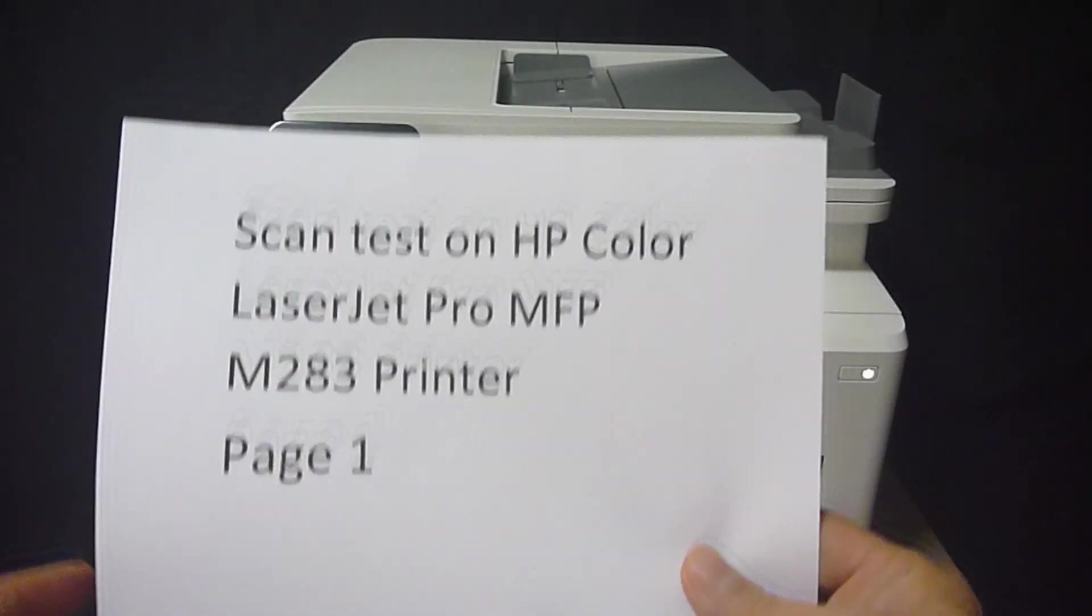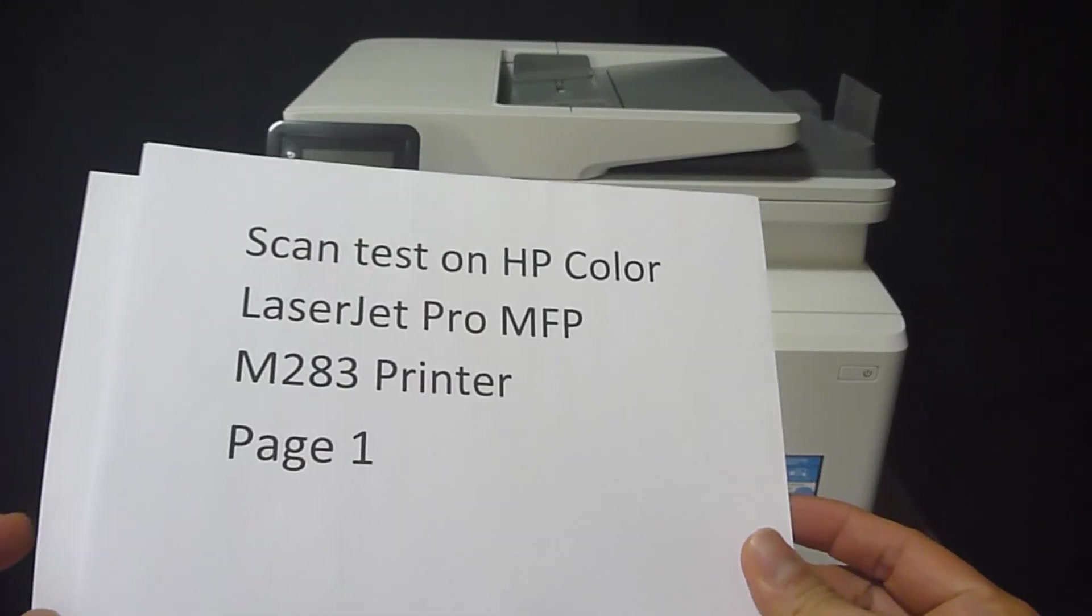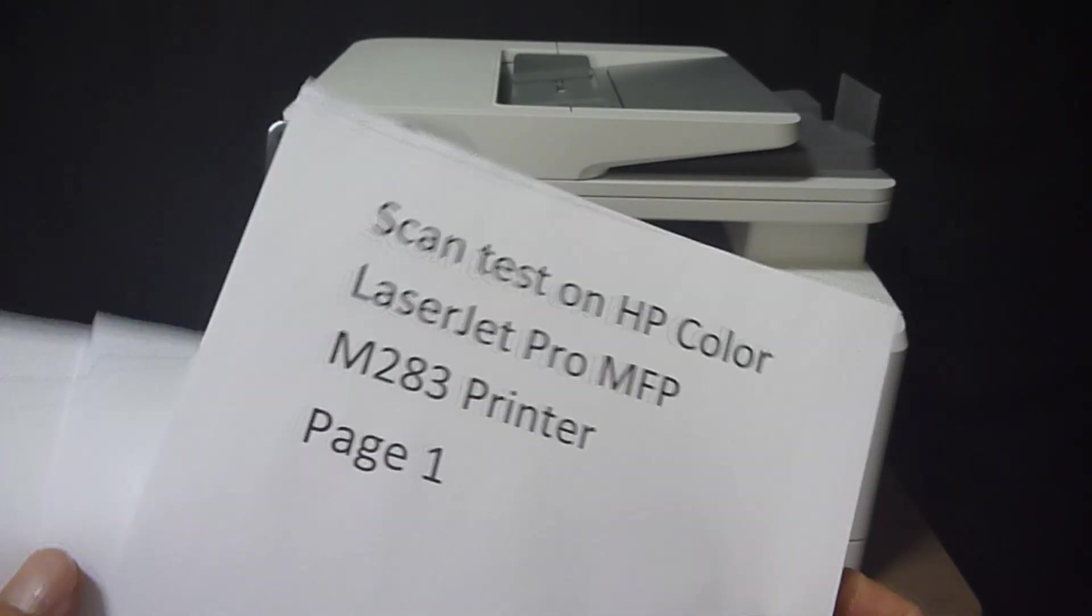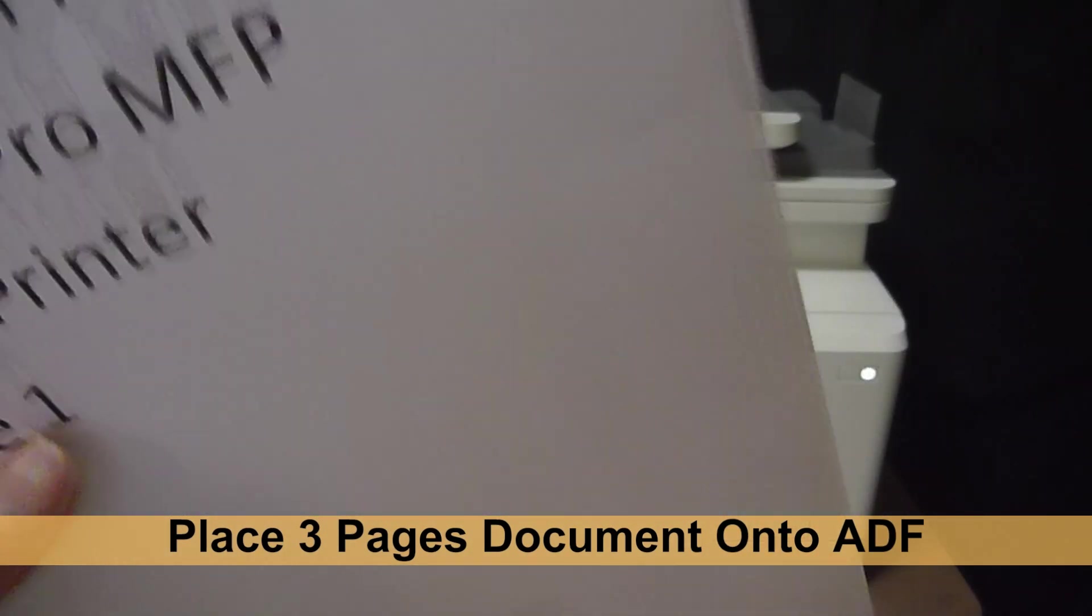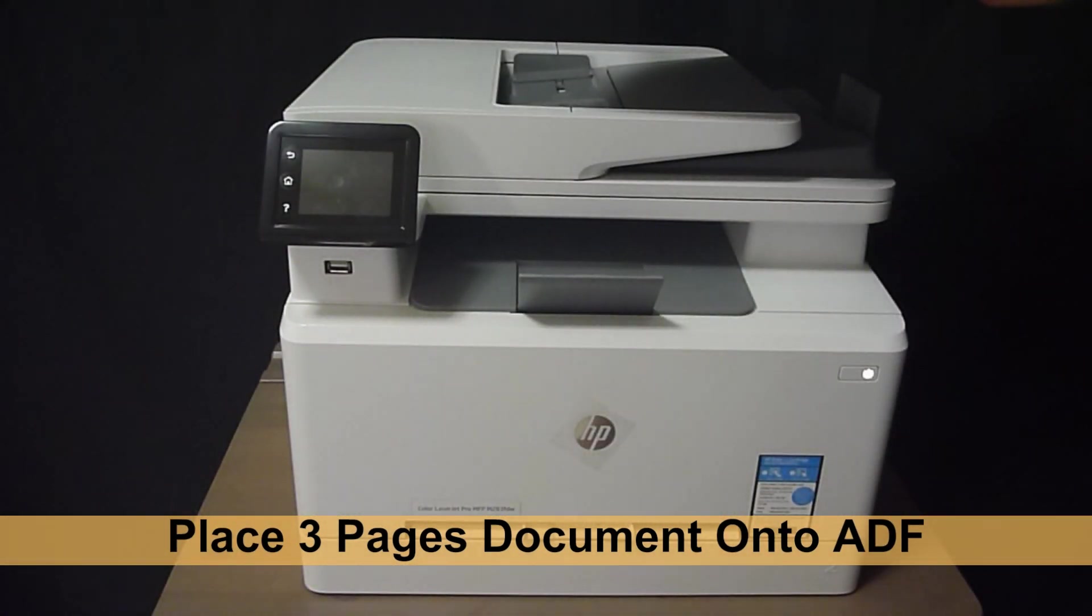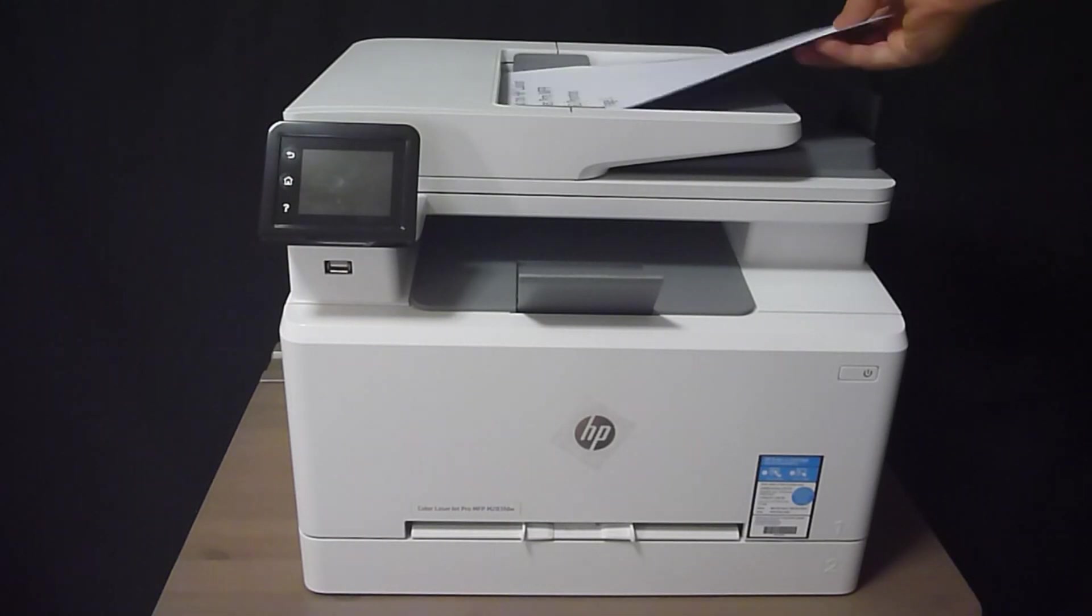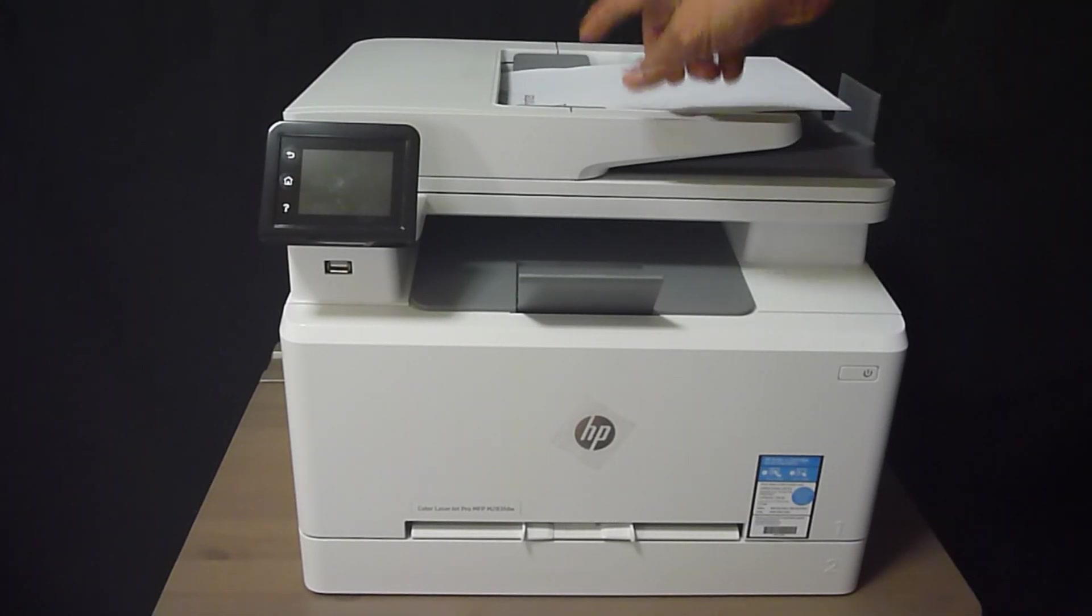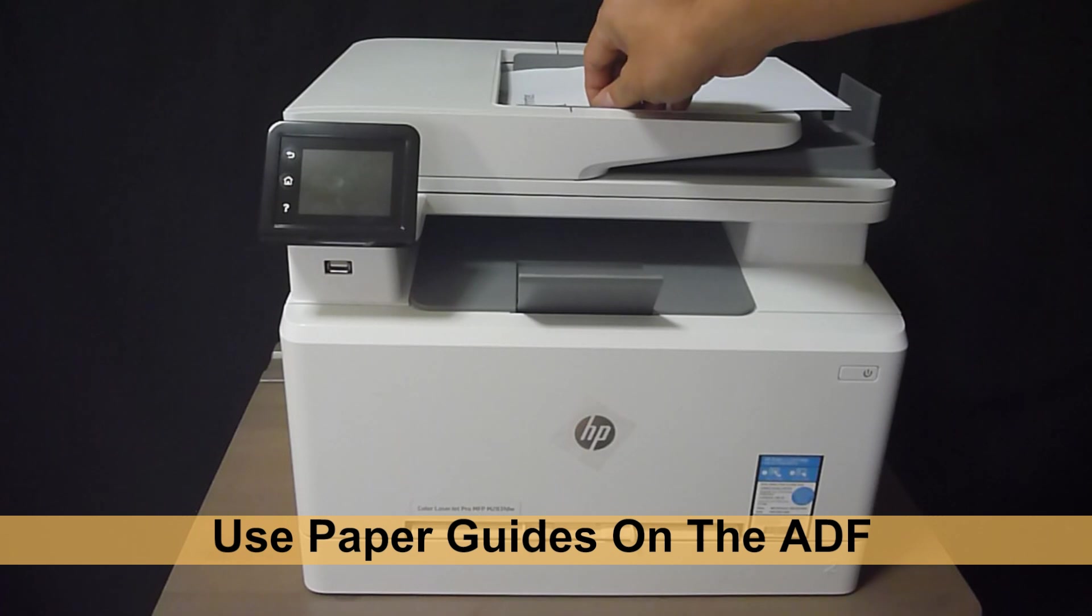So this is the 3 page document that we want to scan to our USB thumb drive. We will place it into the automatic document feeder. Remember to use the paper guides.